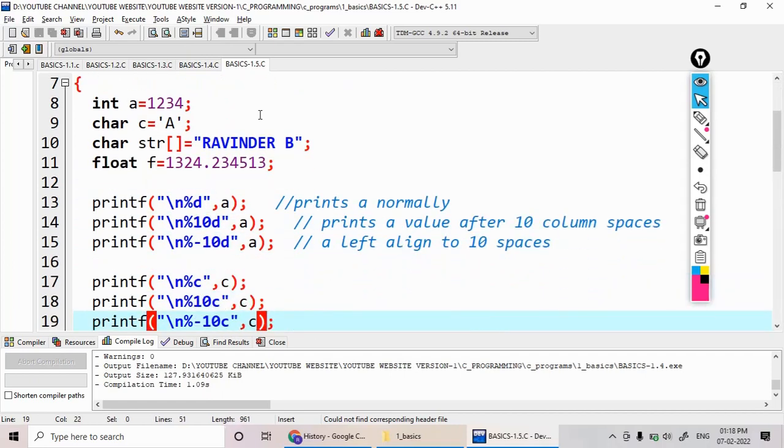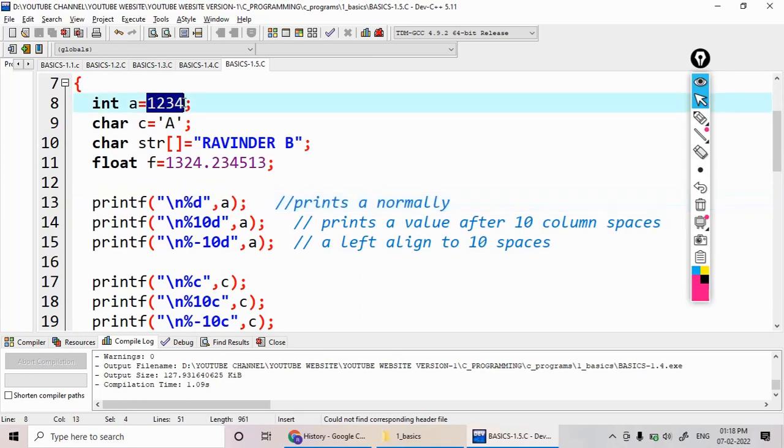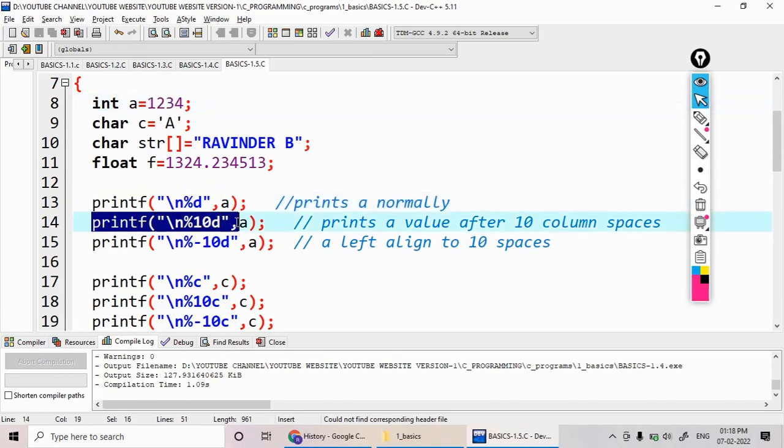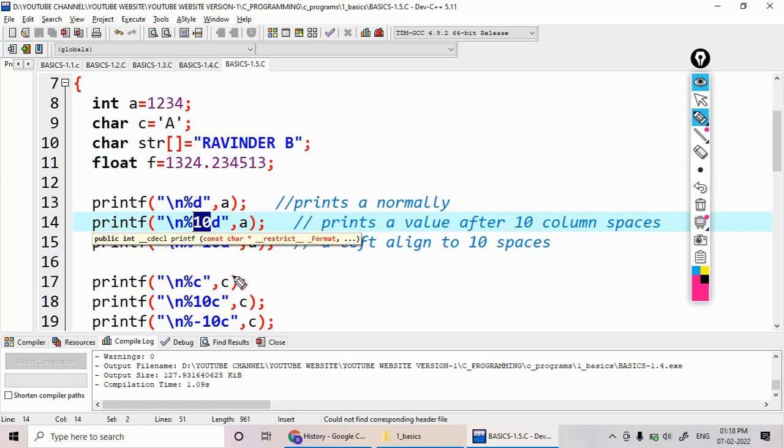See what I am writing here - I am writing printf percentage d comma a, which prints a normally. But what is its value? 1234. But when I write printf percentage 10d, what this 10 indicates? This 10 indicates the number of spaces.